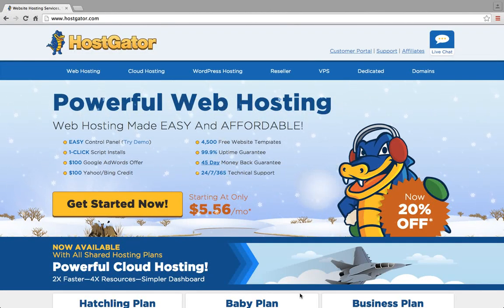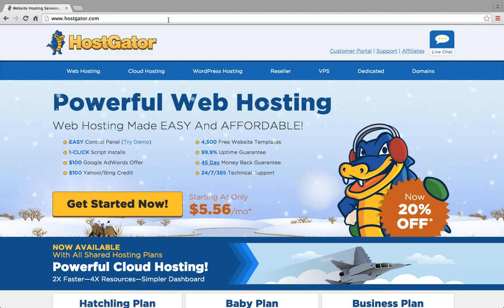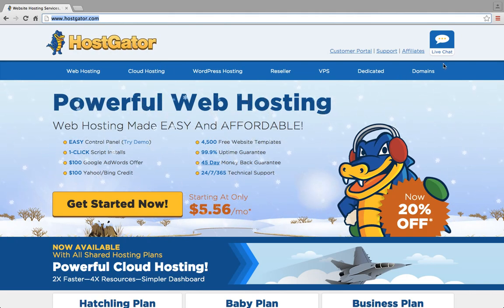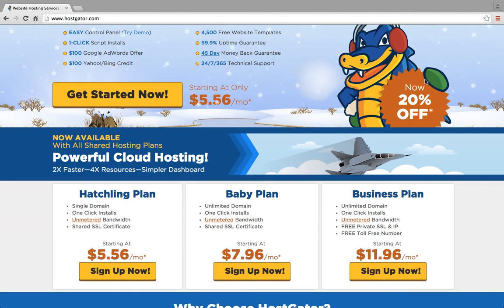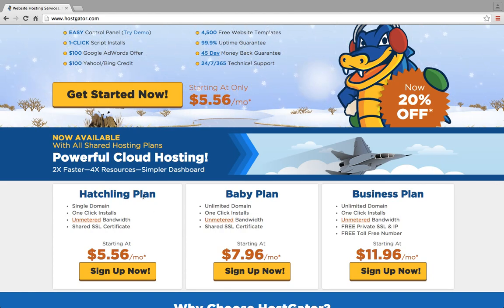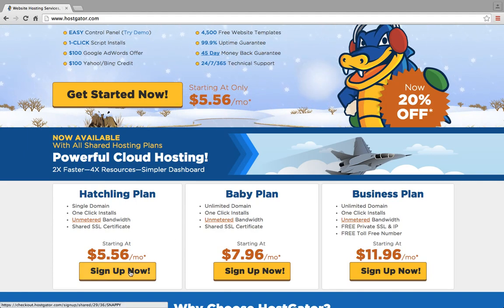I'm going to teach you how to register your domain and set up your site hosting on HostGator. You go to HostGator.com and then you choose which package. If you only want to have one blog, you can start out with the hatchling plan. If you think you might want to add other blogs to your portfolio within the year, you can start with the baby plan. But we'll just start with the hatchling plan.